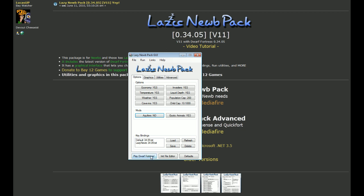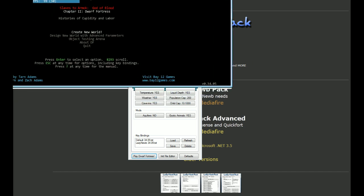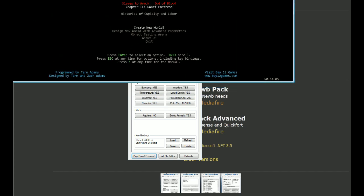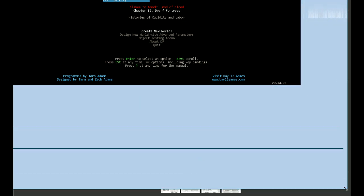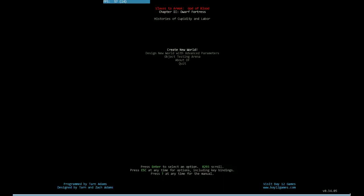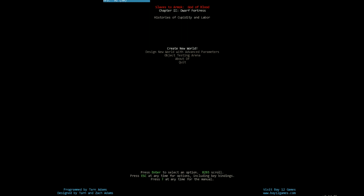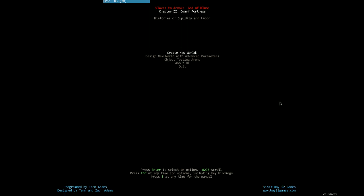That's pretty much everything we want to set up for now, so let's click Play Dwarf Fortress and it will launch the game. You can already hear that beloved, lovely-sounding music in the background. Let me resize this window a bit so you can see it properly.